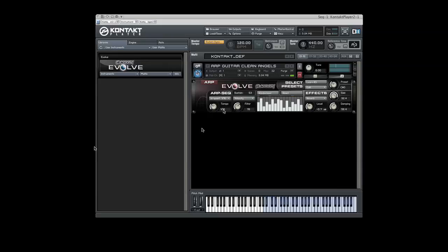The Tempo Knob controls the rate of the steps in the Sequencer. The steps range from quarter notes to 128th notes. You also have the option of selecting an input quantization, ranging from no quantization to one full bar, or 1/16th note.